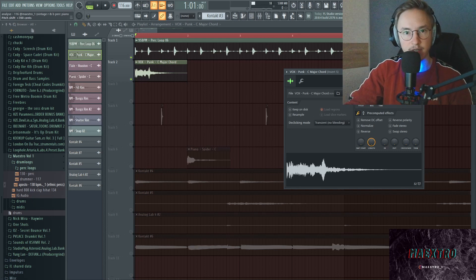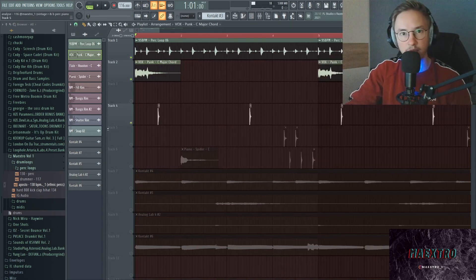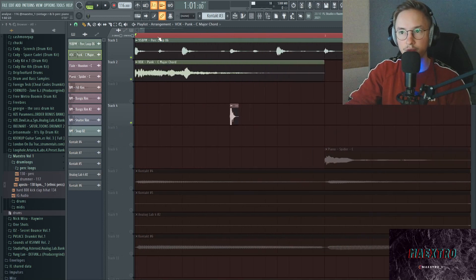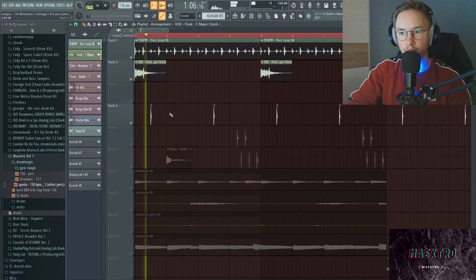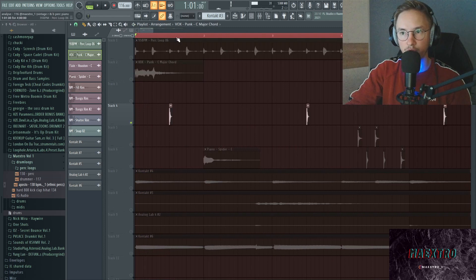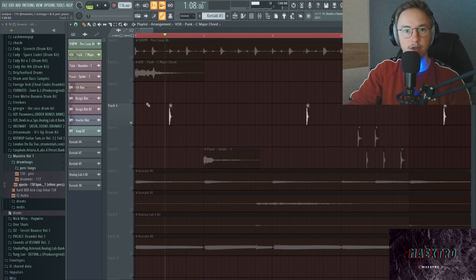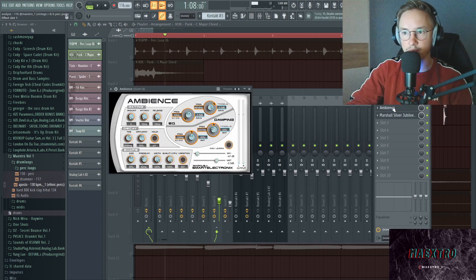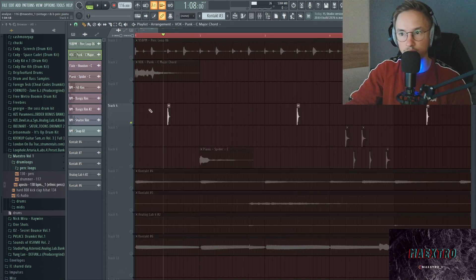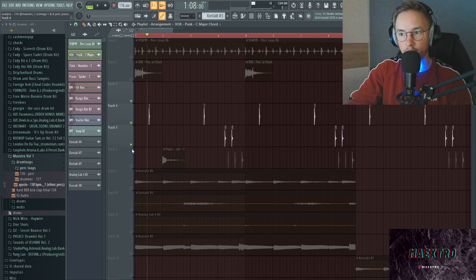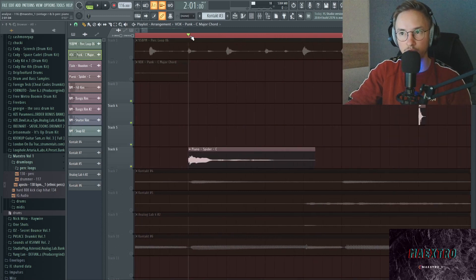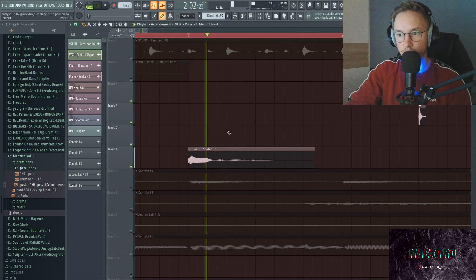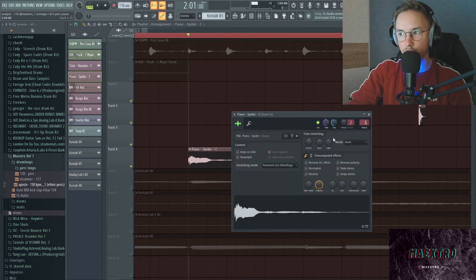Next up we have another perk in here. All together now, and the perk on its own sounds like this. Yeah, so it has a delay on here, that perk and an Ambience, and that's basically all there is to it.